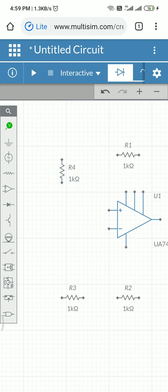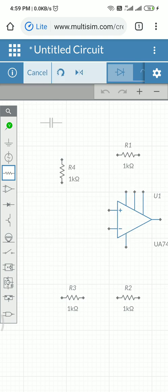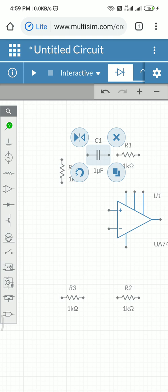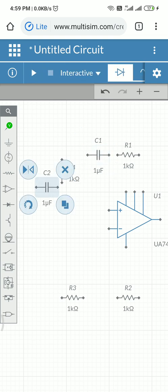Now I'll go for capacitors. For this we require two capacitors; the value of the capacitors would be 16 nanofarads. One capacitor is placed like this, and one more capacitor is placed parallel to this one.